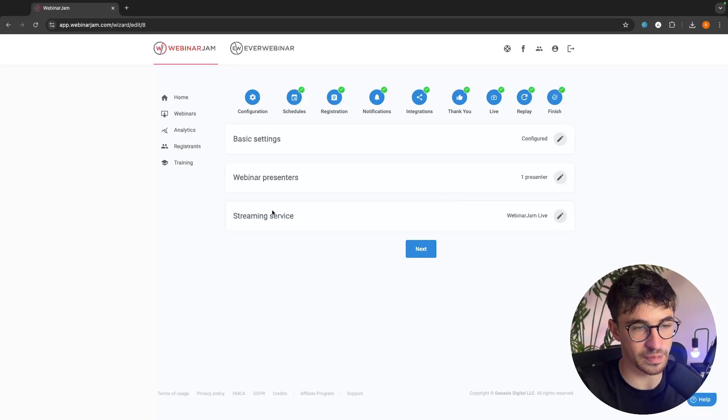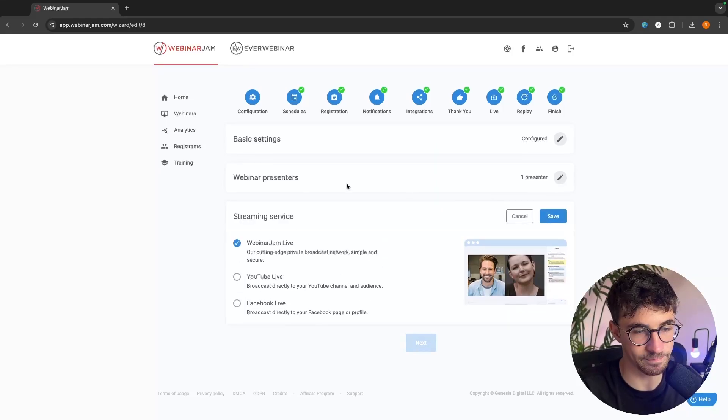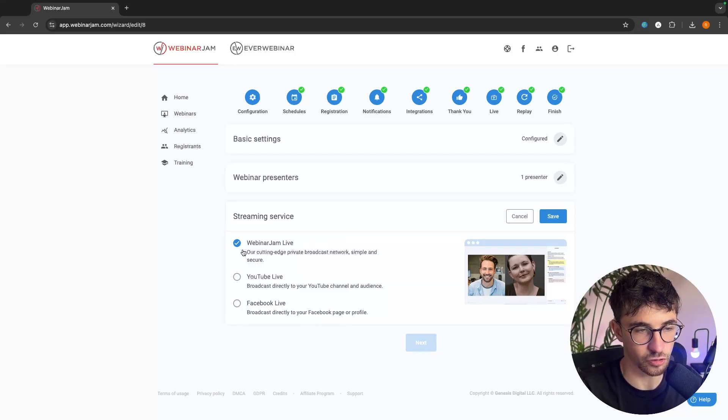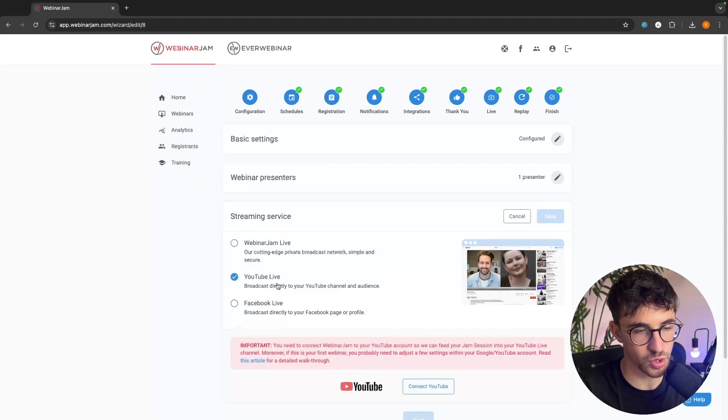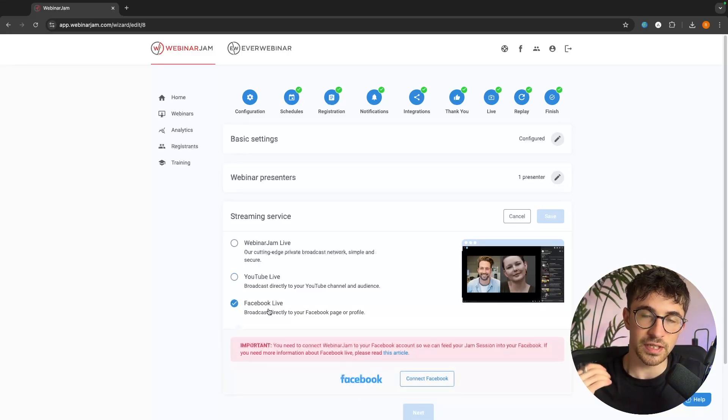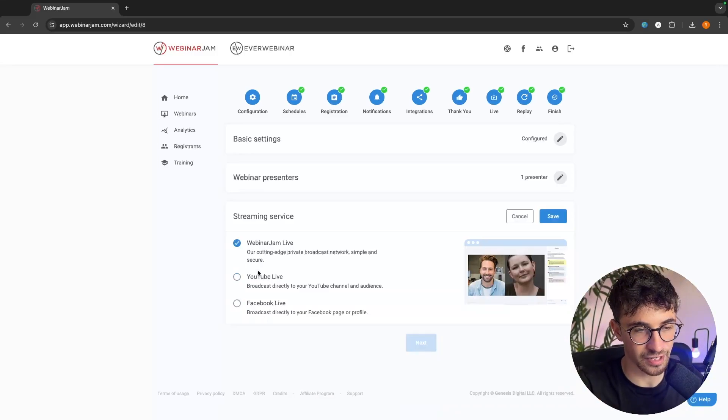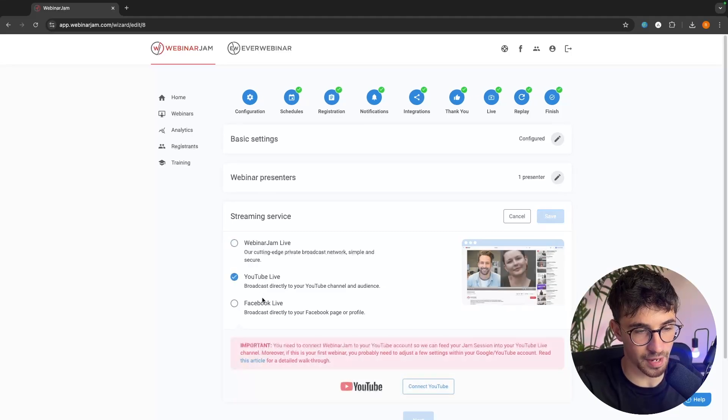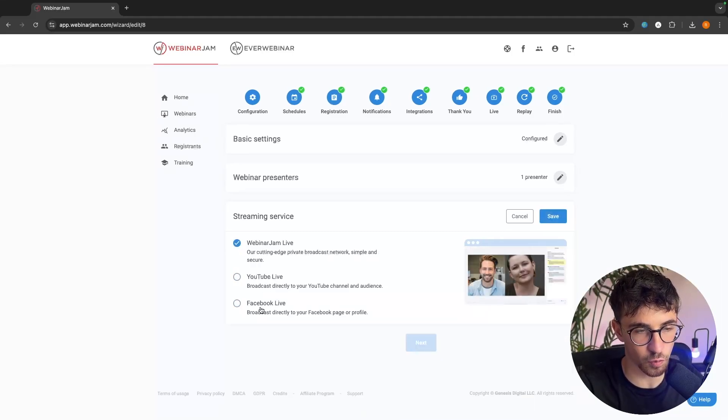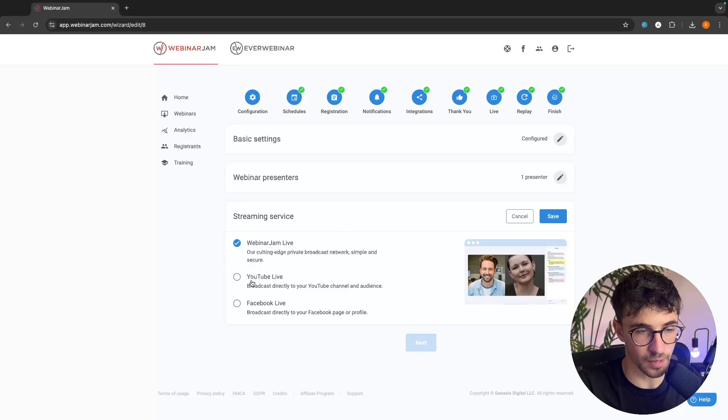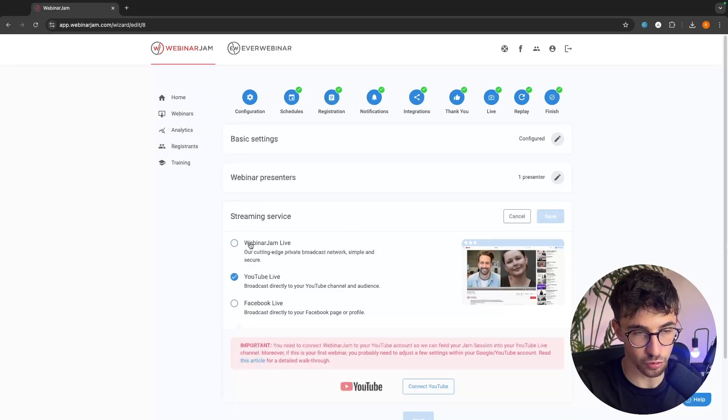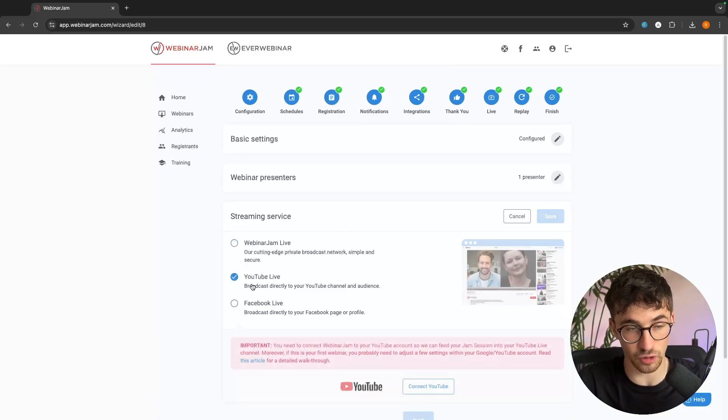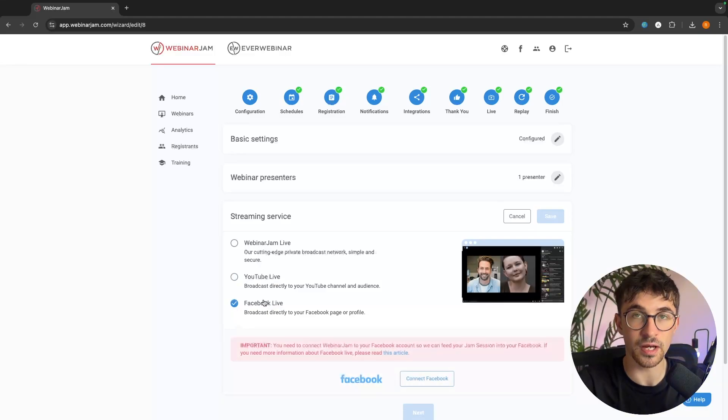Going down to streaming service right here, if we click in, you can see we have the choice of these three streaming services. Do we want to stream this on WebinarJam? Do we want to stream the webinar on YouTube? Or do we want to stream this on Facebook? Now, a common question that I have been asked is, can you do all of them at the same time? Or is there only one that we can choose? You can't do this. This is one downside to WebinarJam. You can't stream to WebinarJam Live and Facebook and YouTube all at the same time.